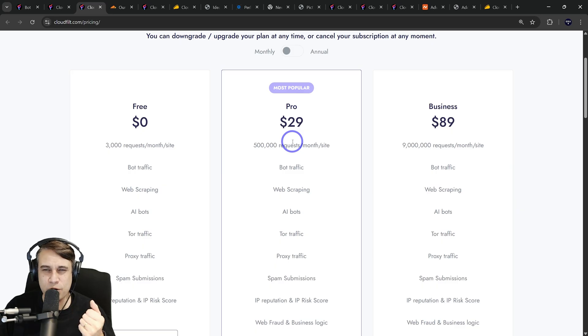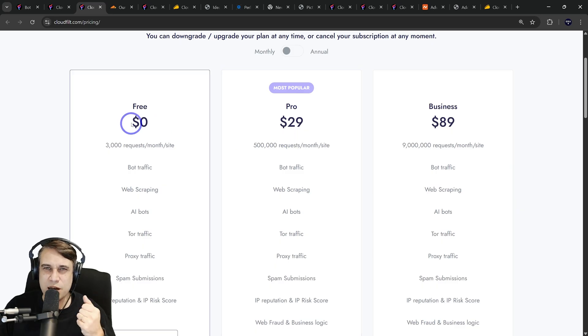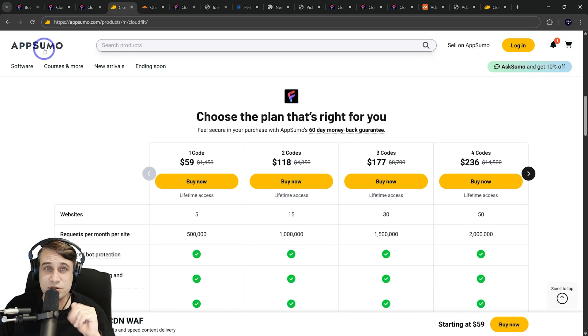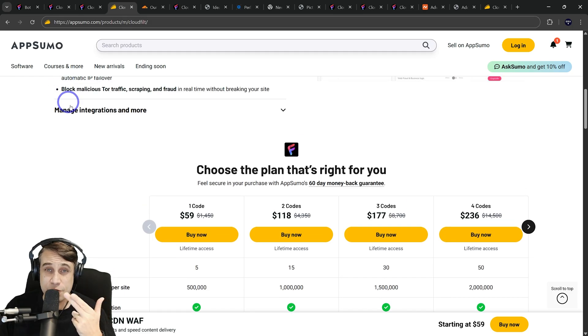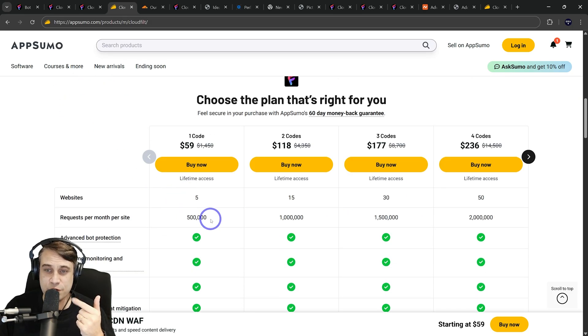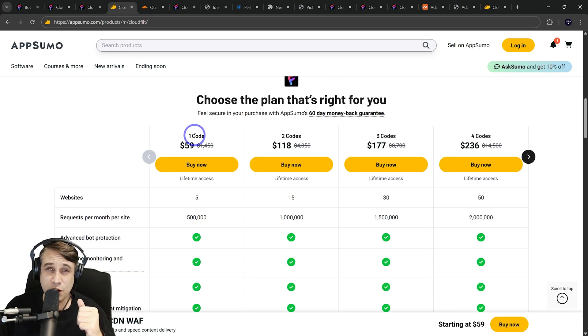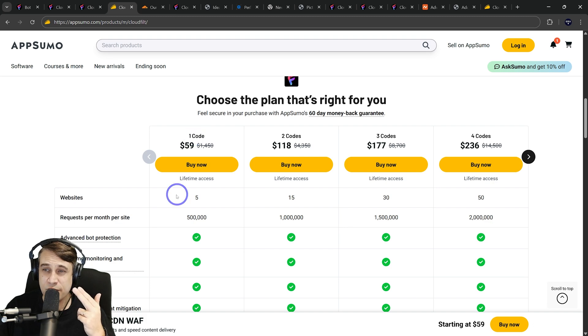You'd probably want to look at Pro, which is $29 a month. But at the moment, the thing I want to share with you guys was AppSumo has a lifetime deal, which gives you 500,000 requests per month, five websites you can use it on. That's $59 for life.